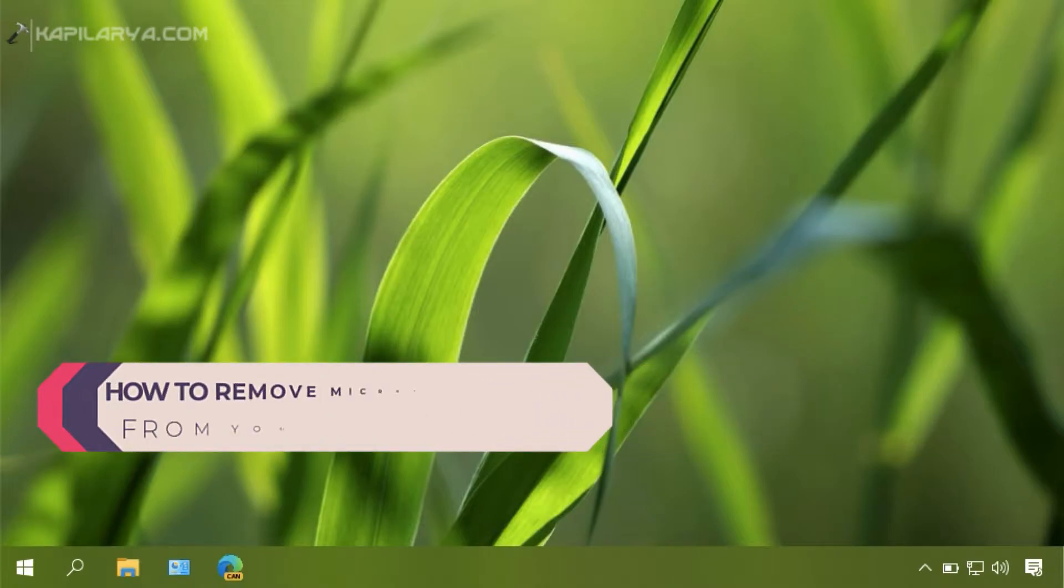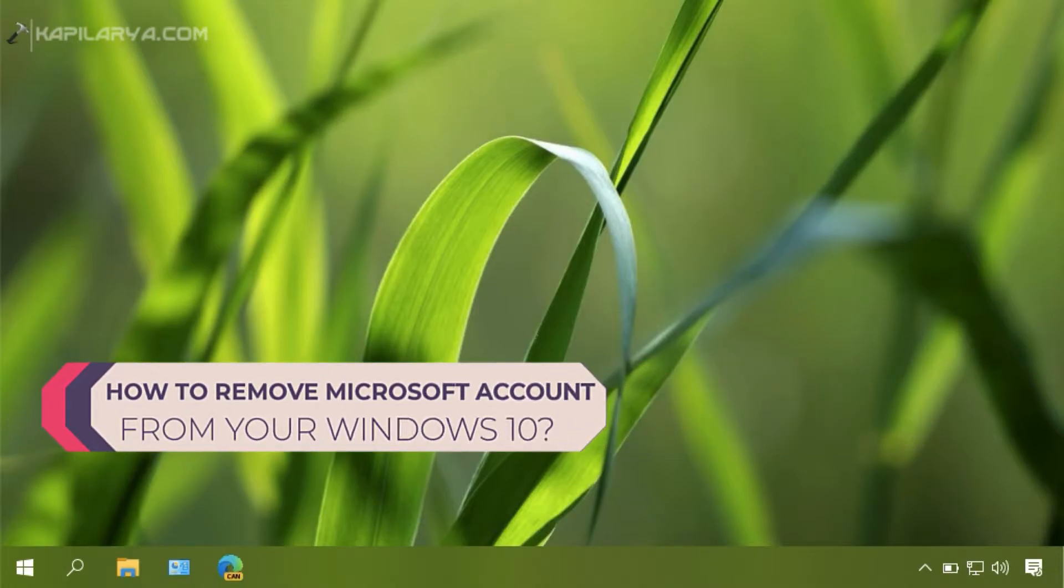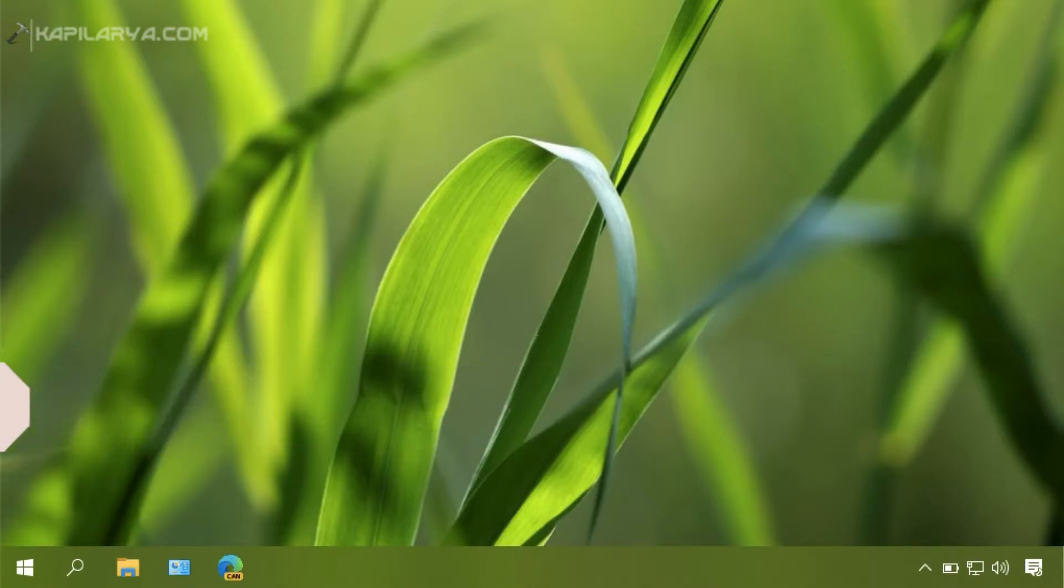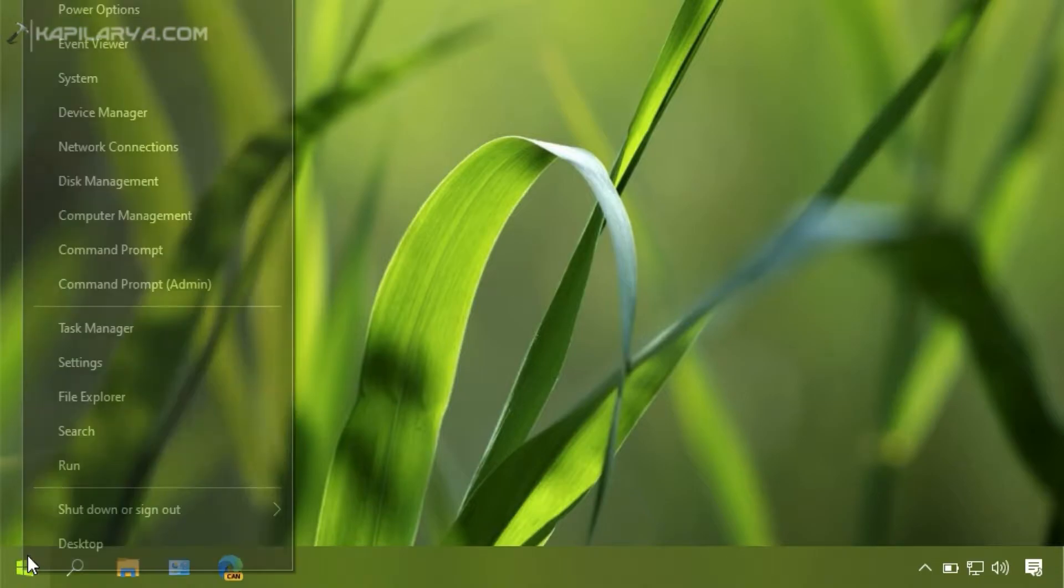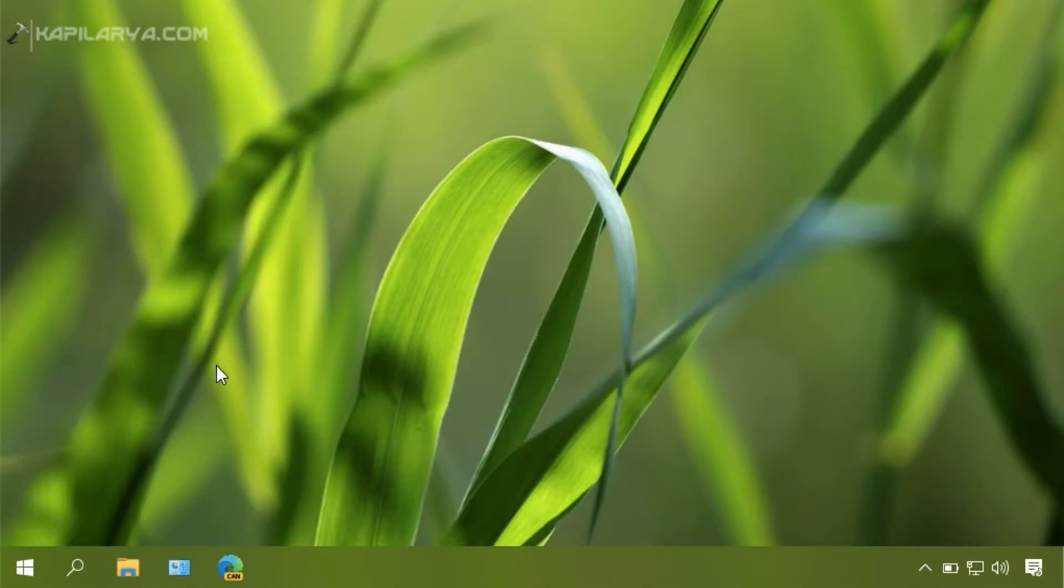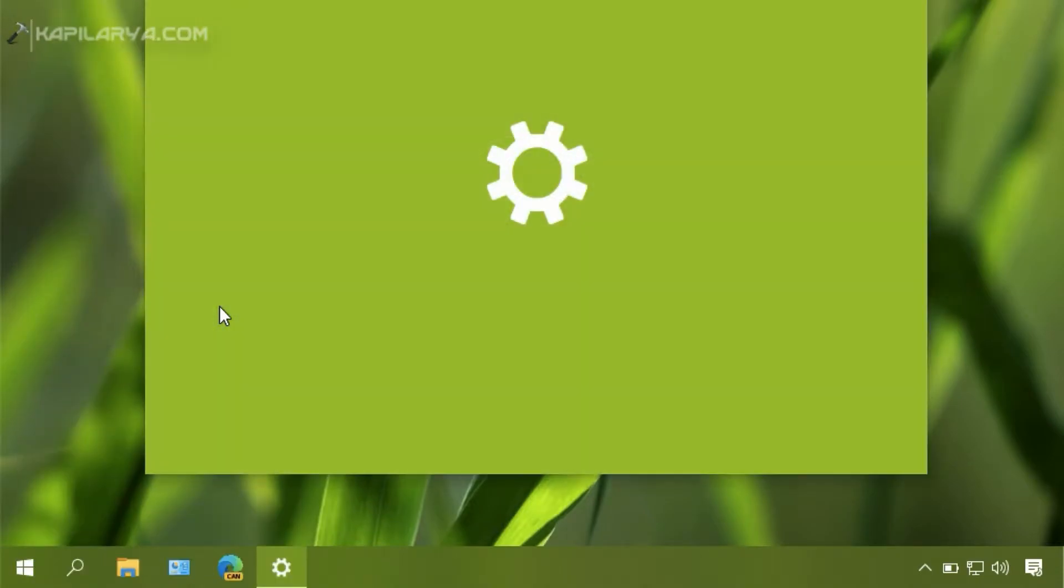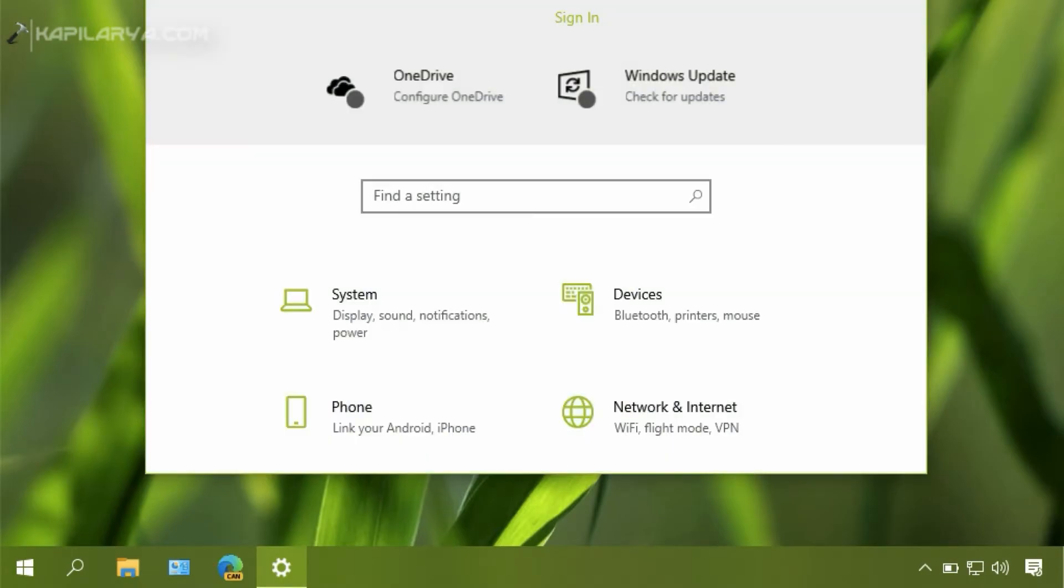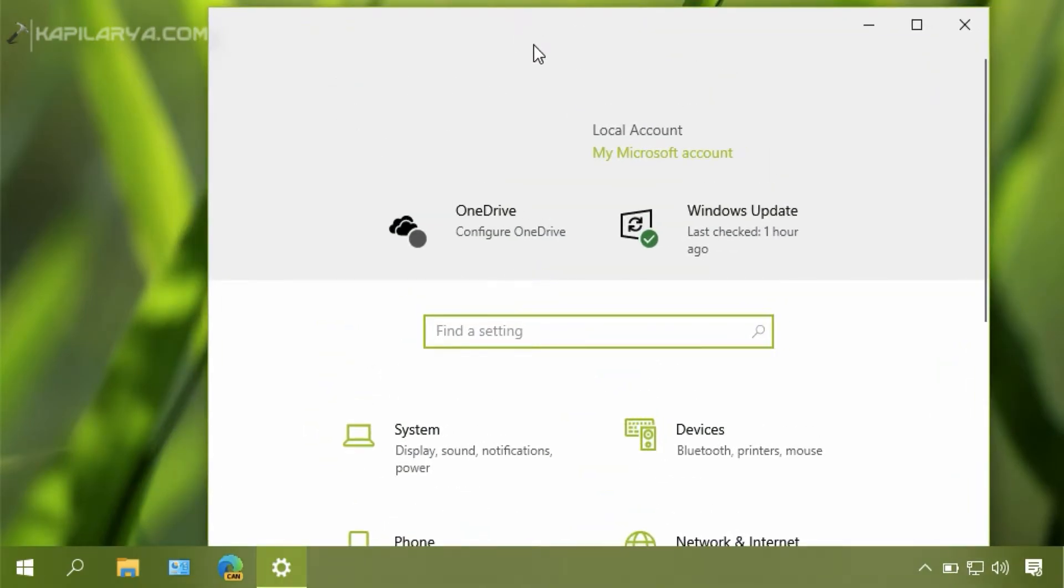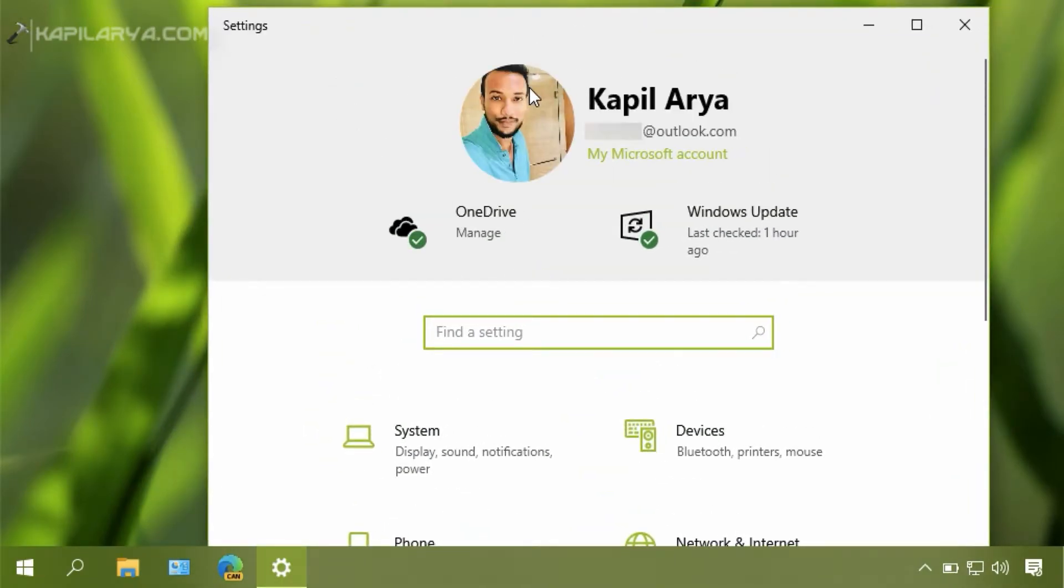In this video we will see how you can remove your Microsoft account from the Windows 10 operating system. If you have recently signed into some app using your Microsoft account and it eventually signed into your Microsoft account on your Windows 10 and you didn't figure out how to remove that Microsoft account, I will show you how in this video.